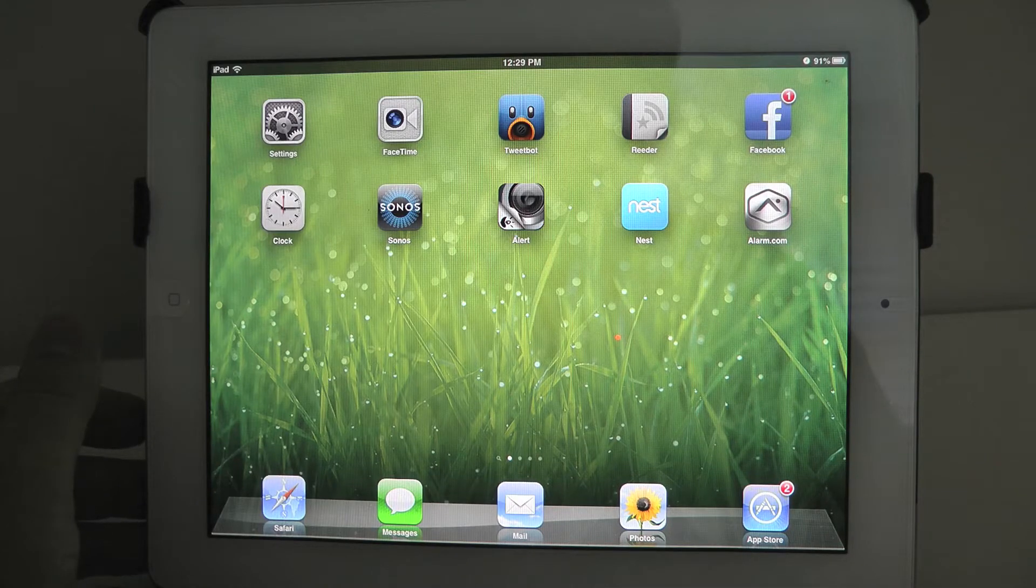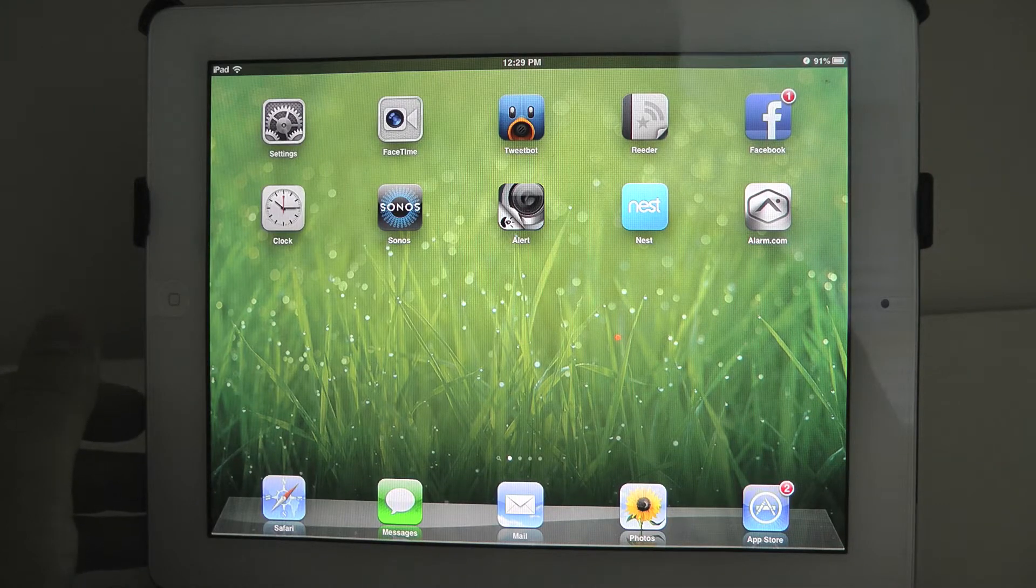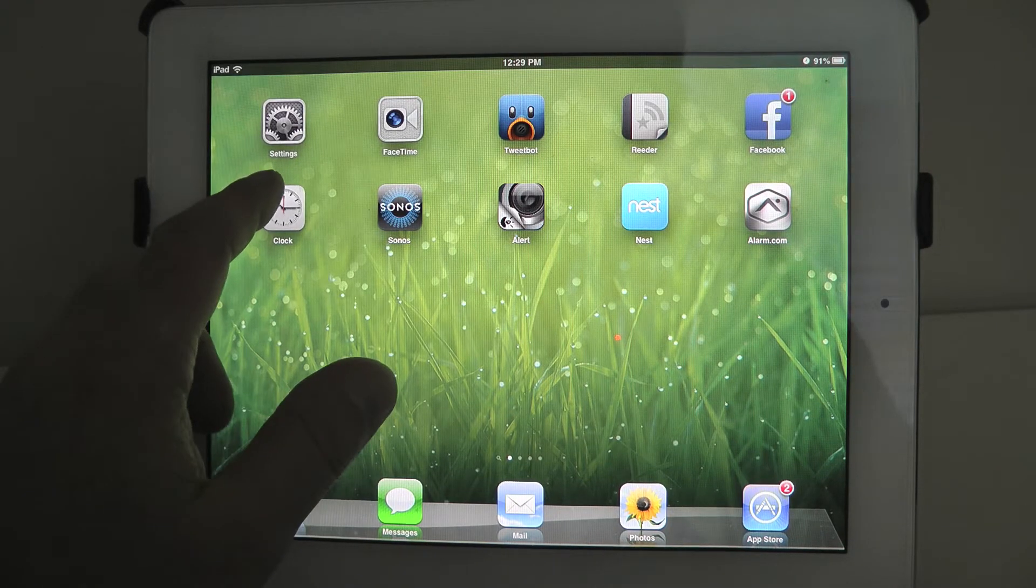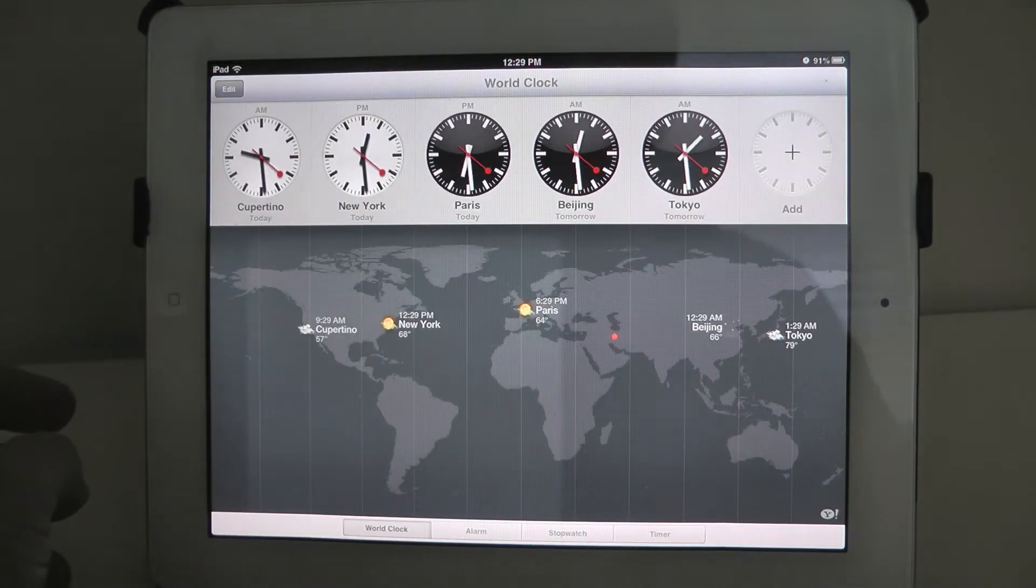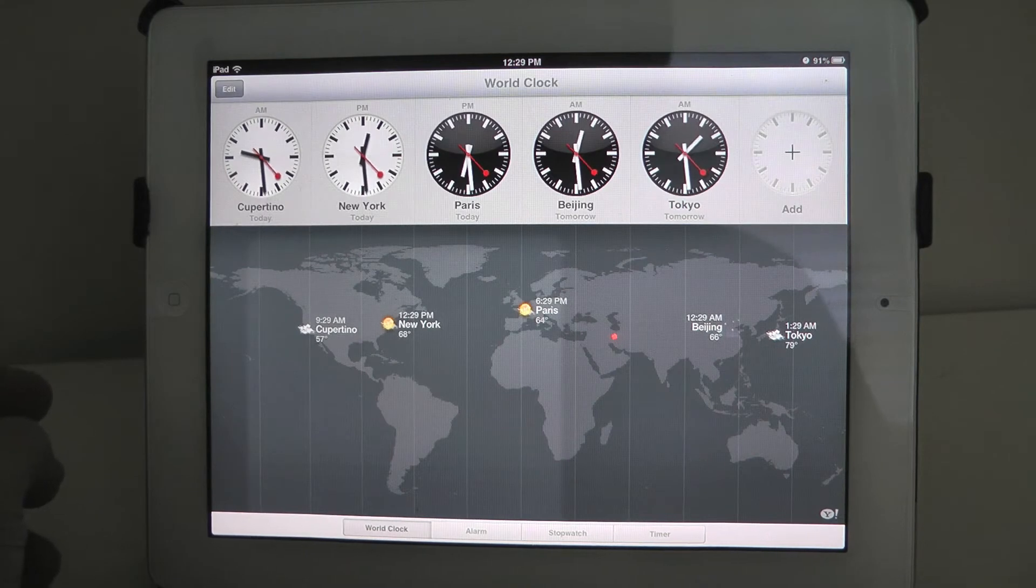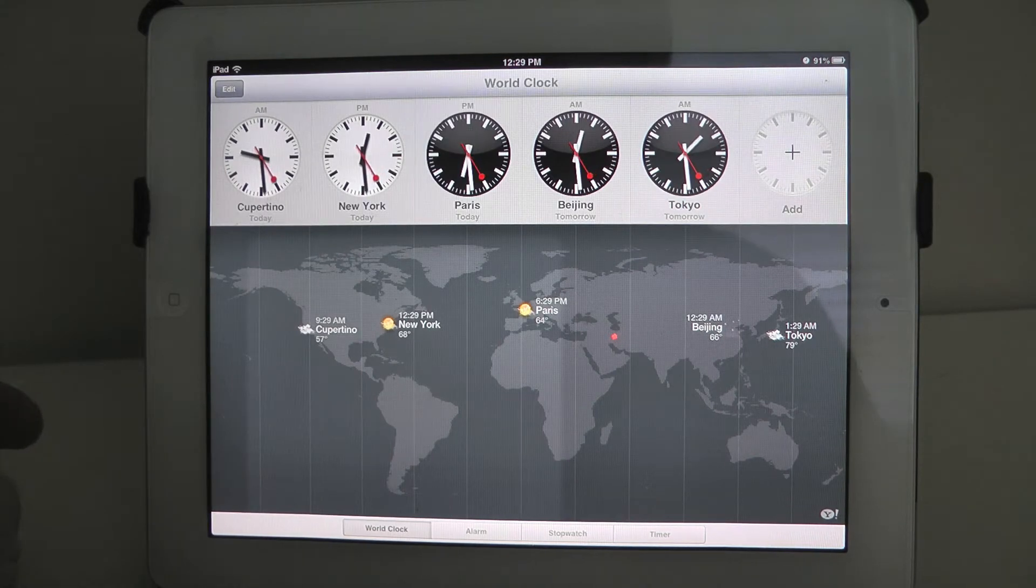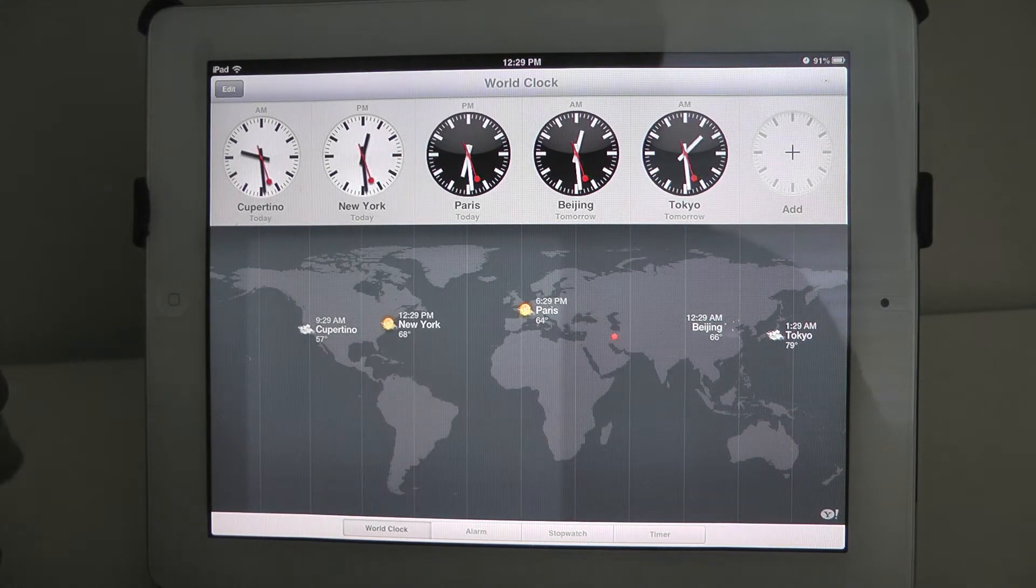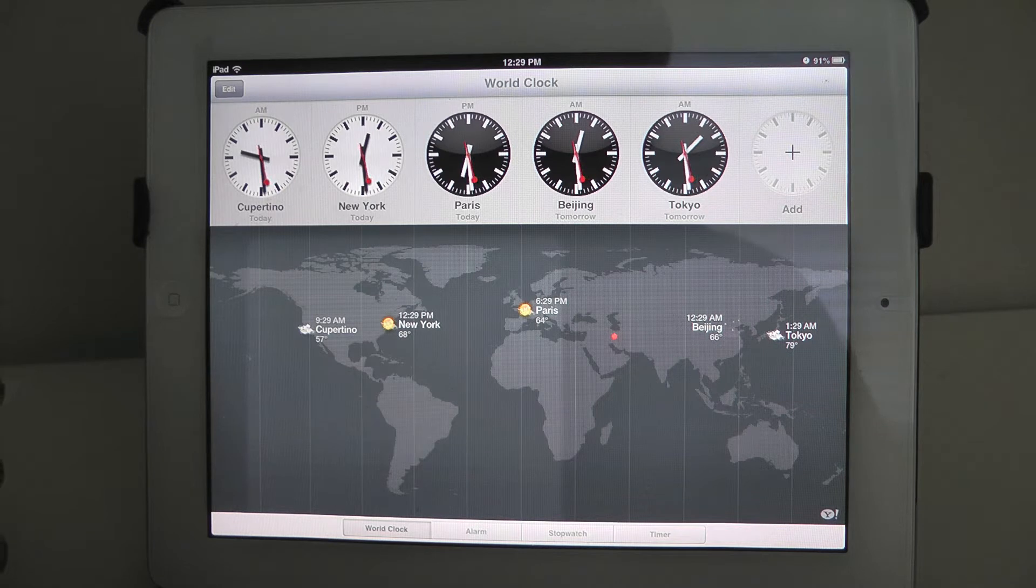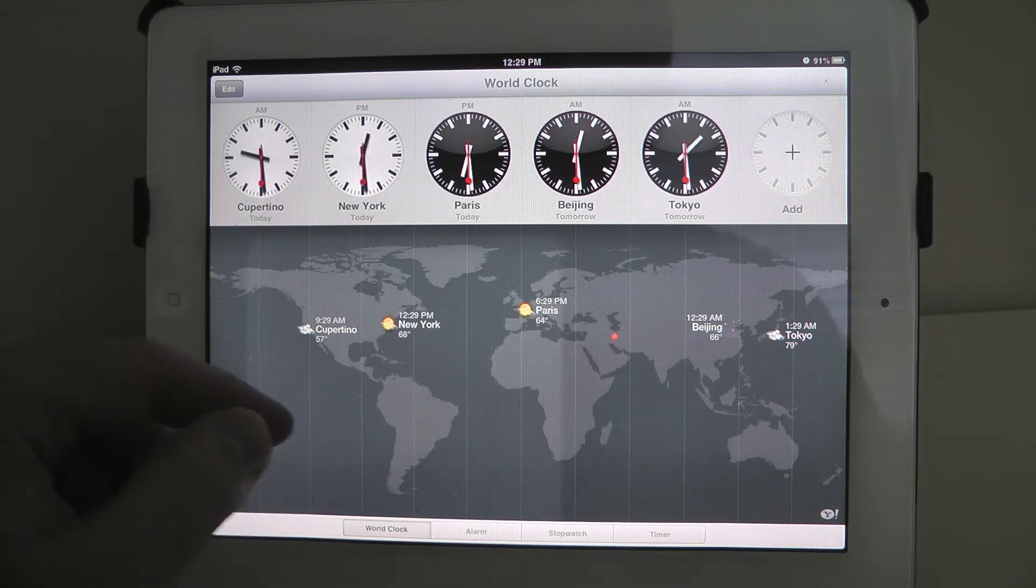Hey everybody, Christopher Mink for Everything iCafe. Today we're looking at the new clock app available in iOS 6 for the iPad. As you see here, this is a new world clock look.